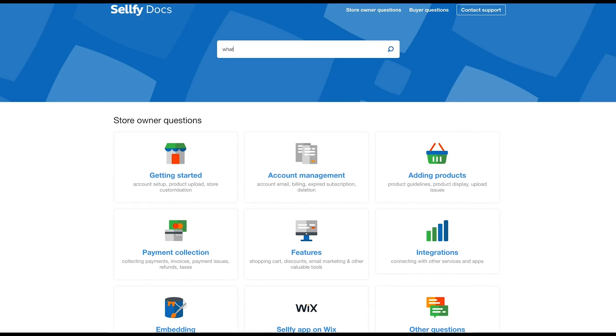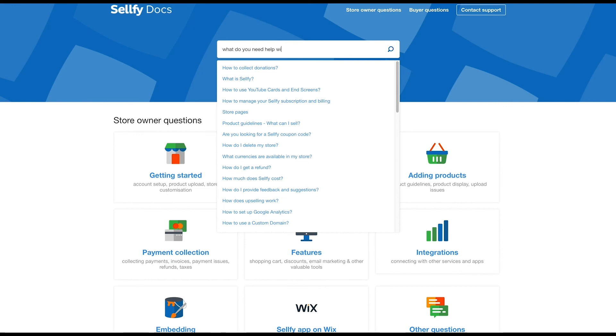For more information, visit our online help section at docs.sellfy.com. Thanks for watching. See you in the next video.